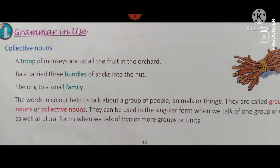Good morning class. How are you? I hope all of you are fine at your home and doing revision for the periodic test 1, which is held from the 15th of this month. Today we are going to learn collective nouns, as it is on page number 12.